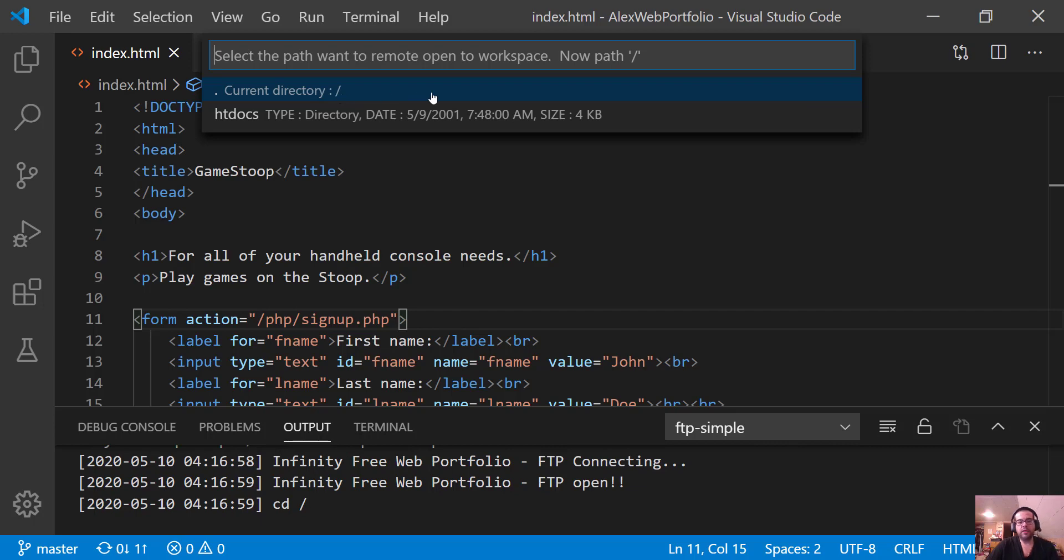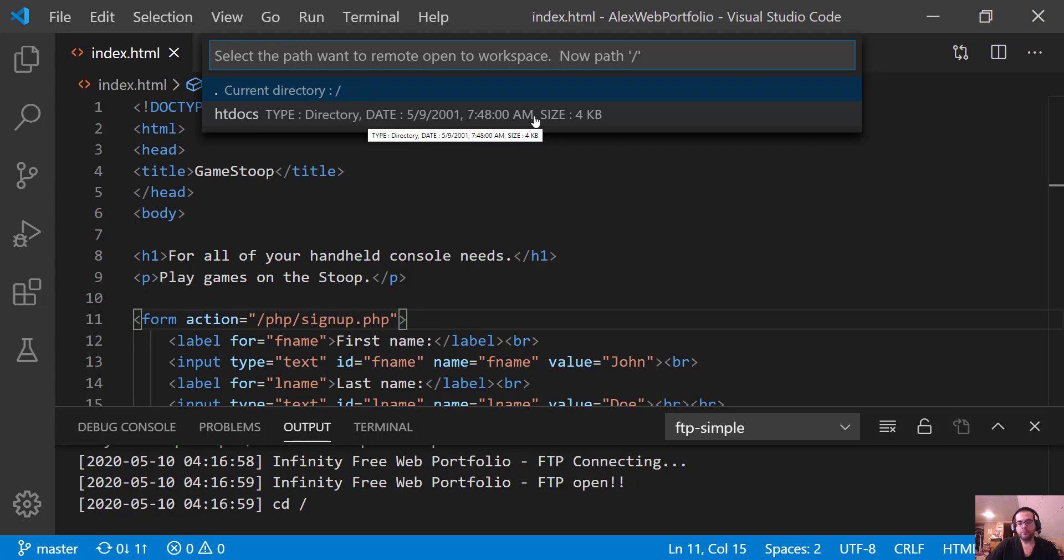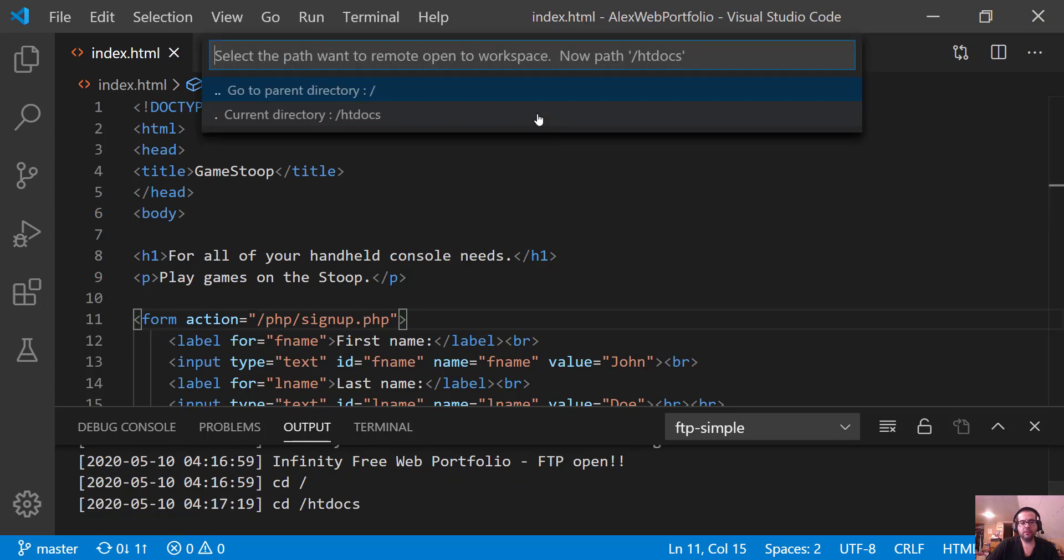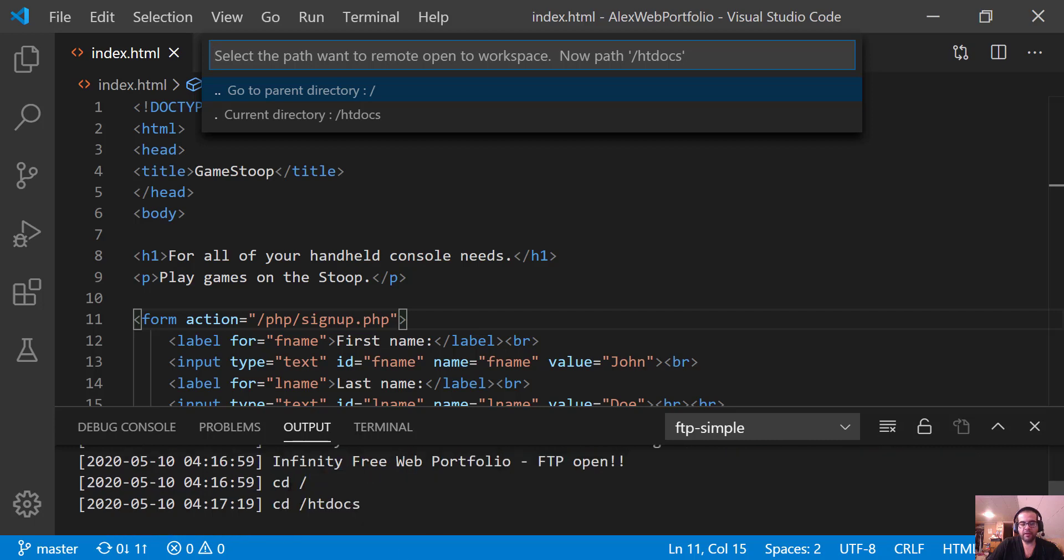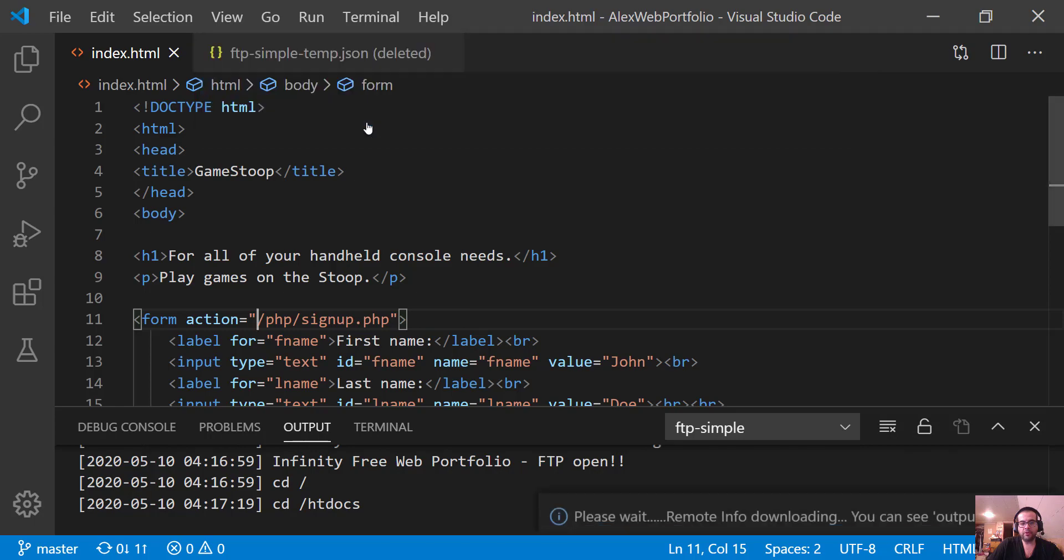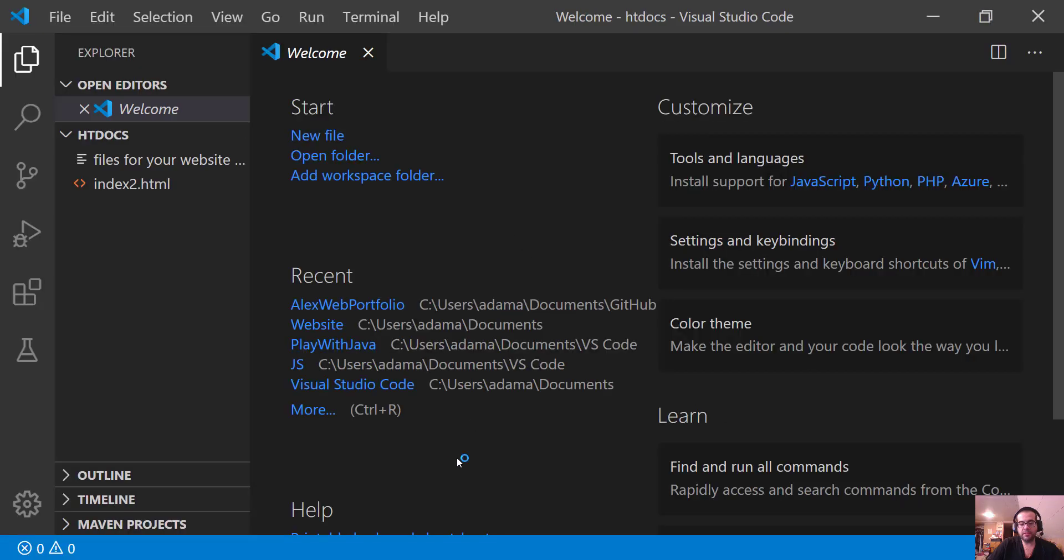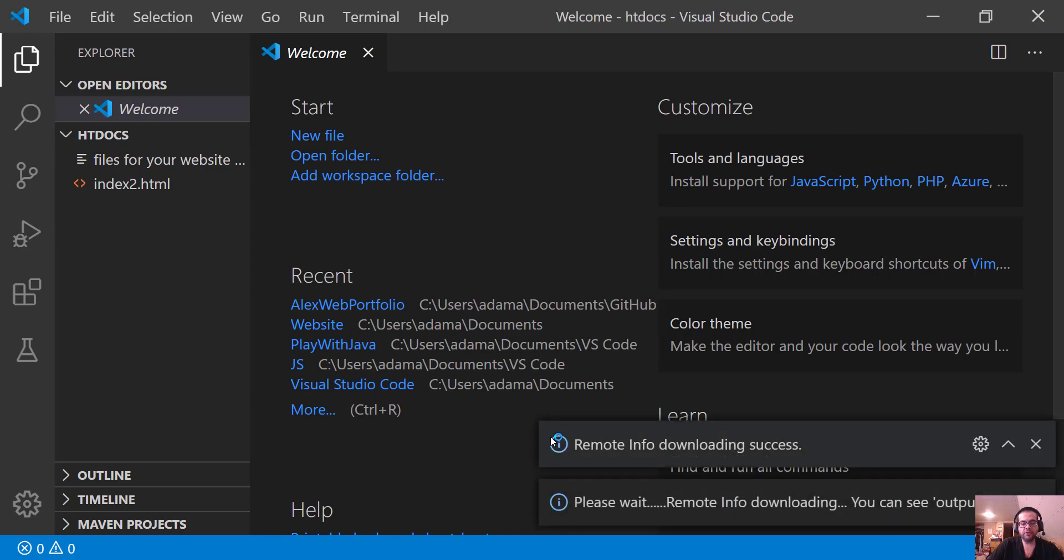And then it says Current Directory slash HT Docs directory date, all that good stuff. And so it shows you, essentially, when I created the, I first signed up for the account and did all that stuff, which was yesterday. So I'm going to select that. And it says down here, FTP open, Infinity Wars Free Web Portfolio, FTP connected, open. So now I have that, and then it's CD HT Docs. I can go to Parent Directory, I can go to Current Directory. So you might be like, well, what the hell is HT Docs? Now it's refreshing. Let me pause the video and show you what that is.